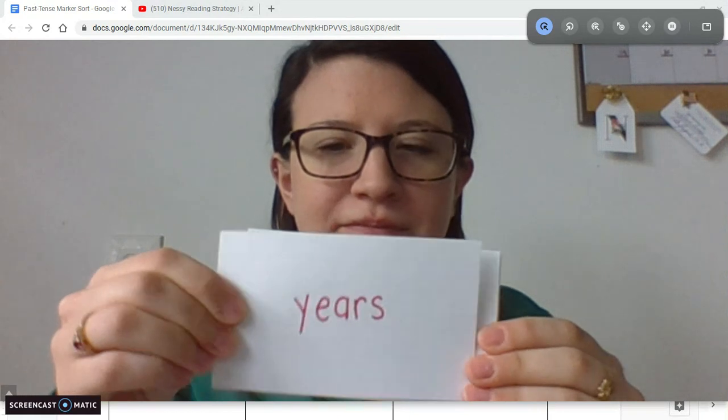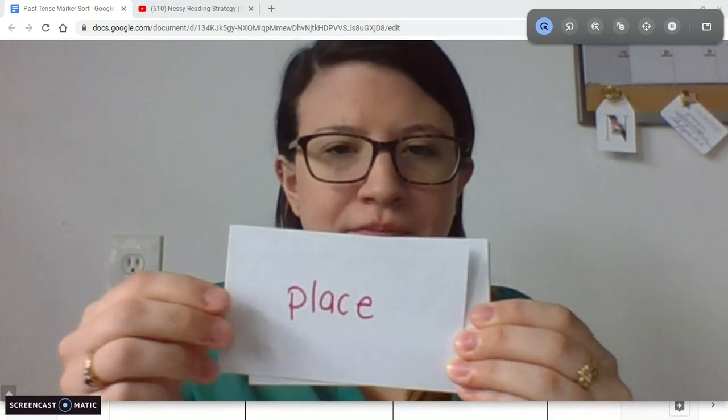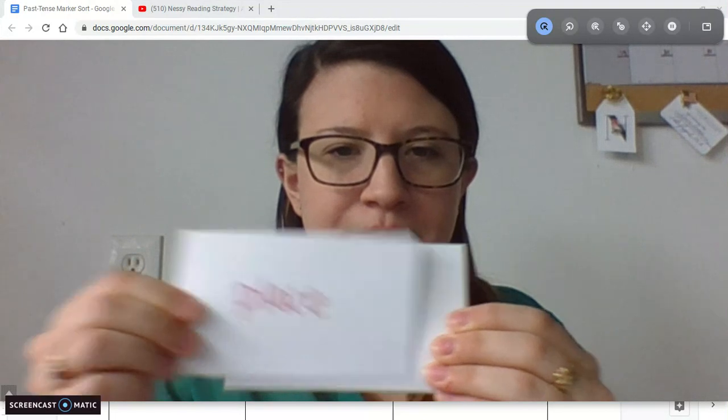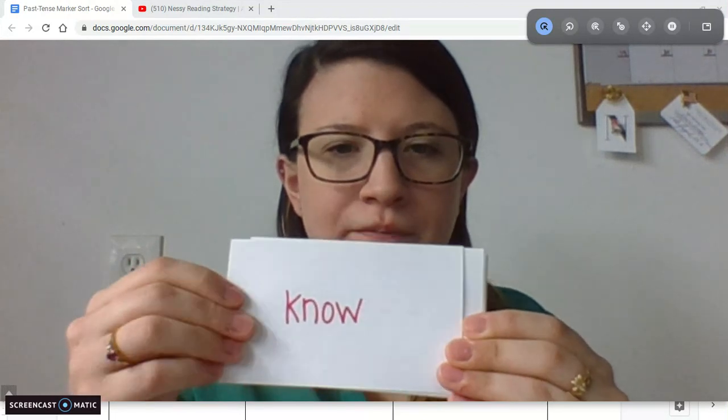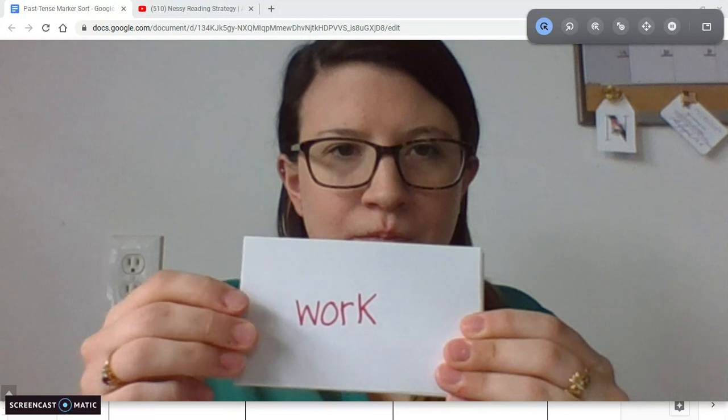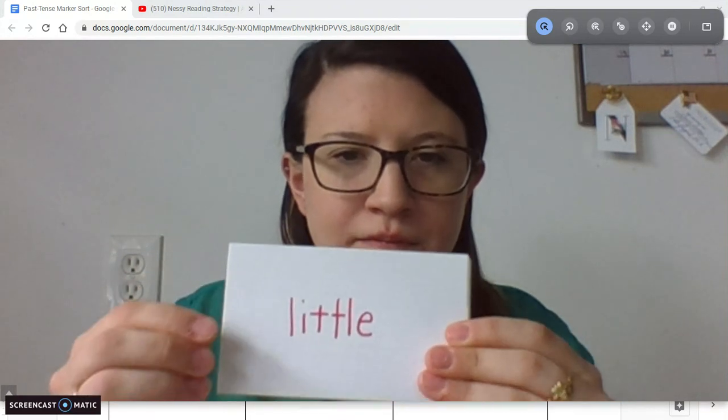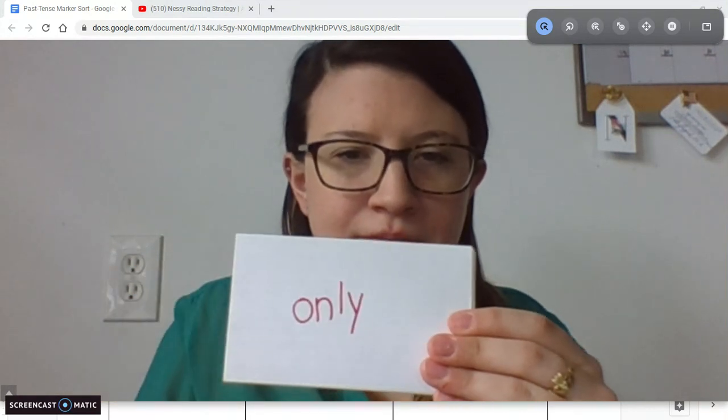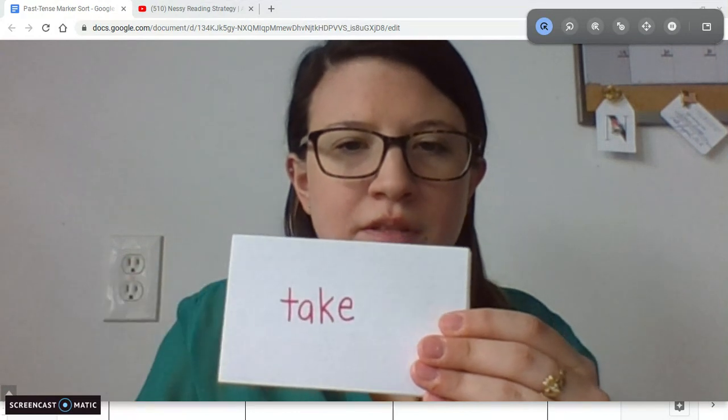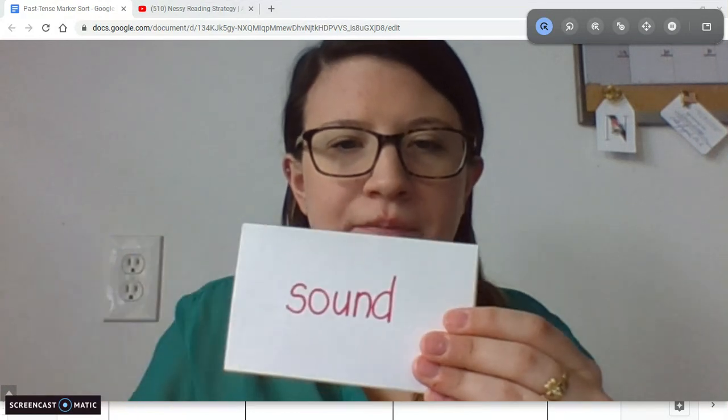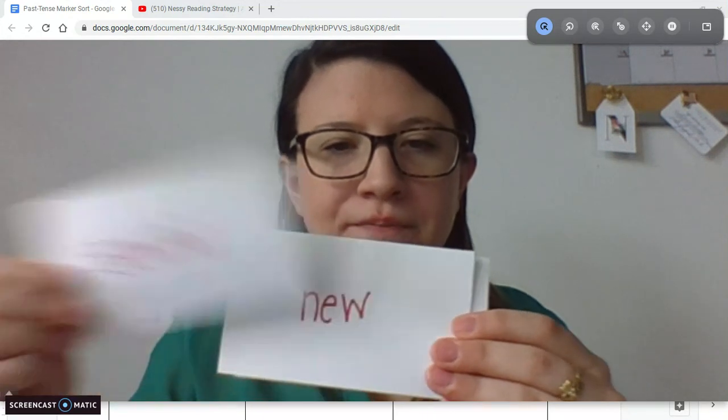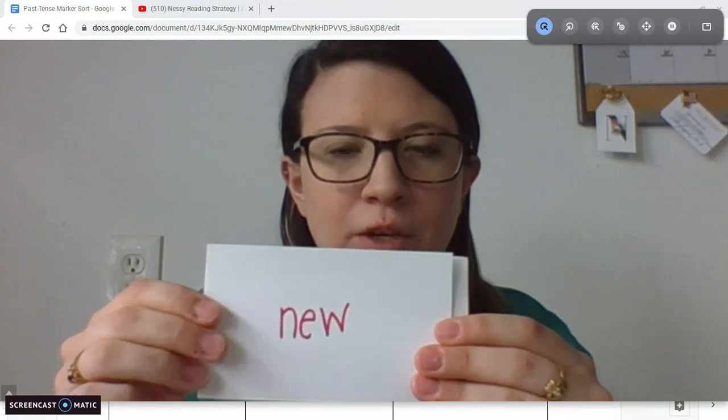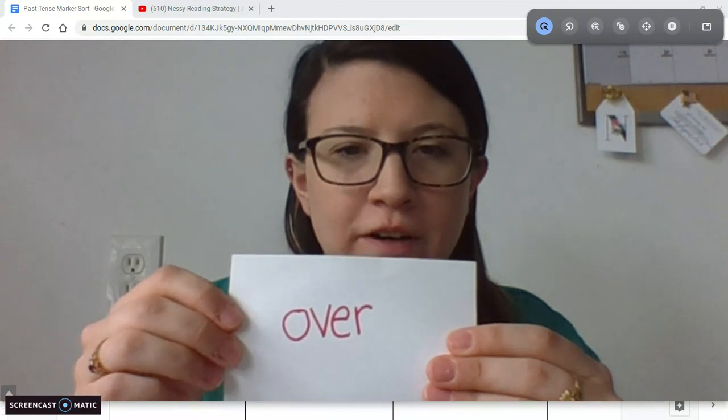First word: years. Place. No. Work. Little. Only. Take. Sound. New. Over. Good.